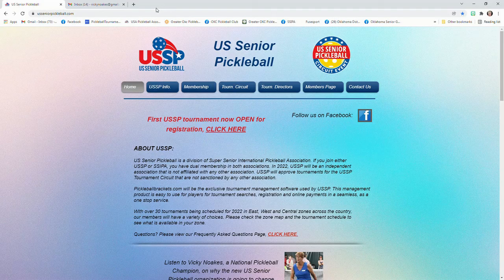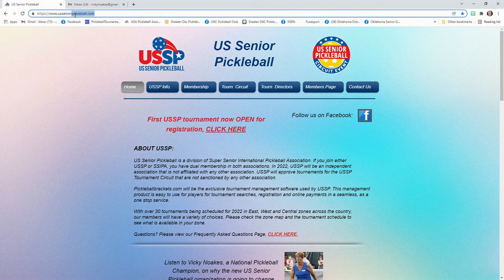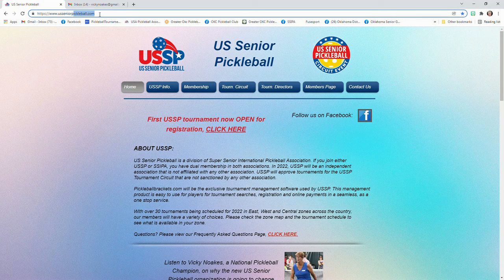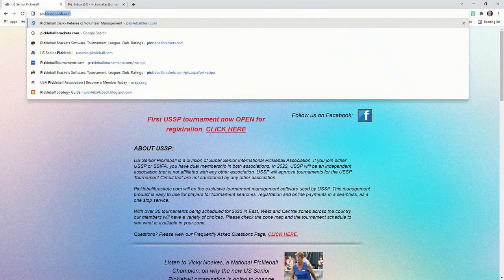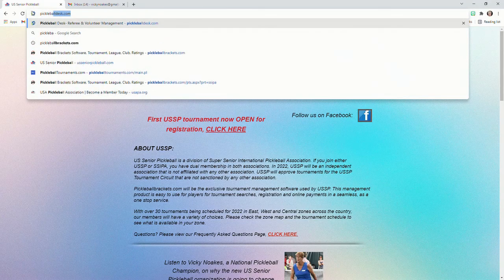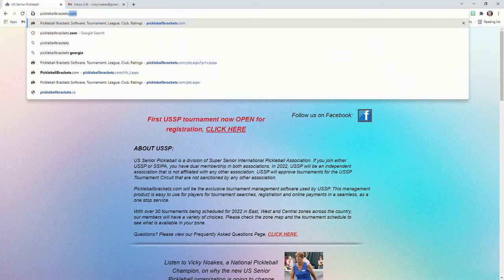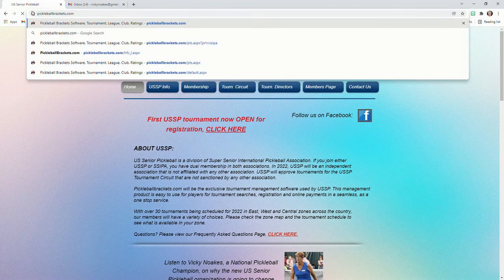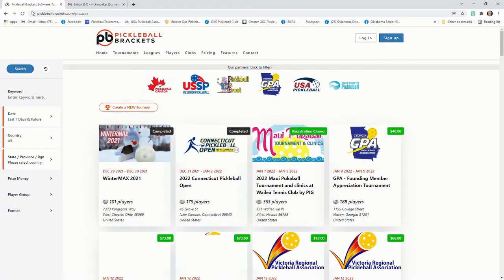Now at the top of the page, I need you to type in PickleballBrackets.com and go to that website.